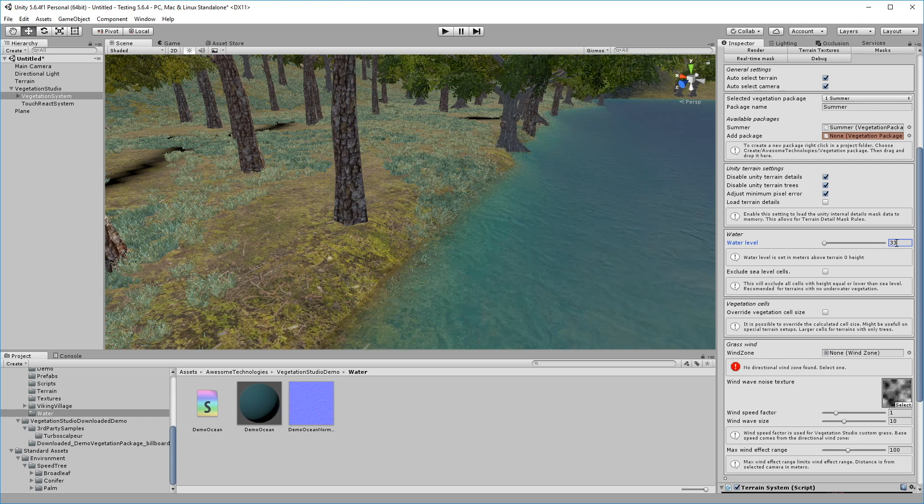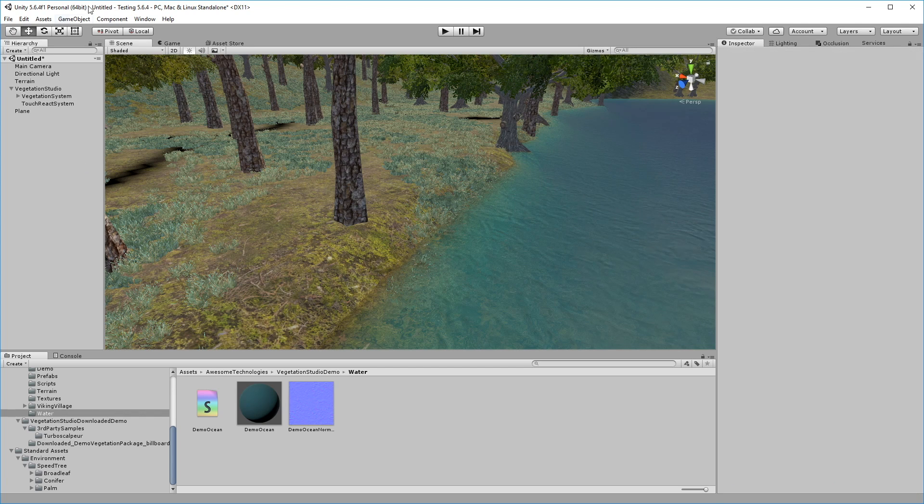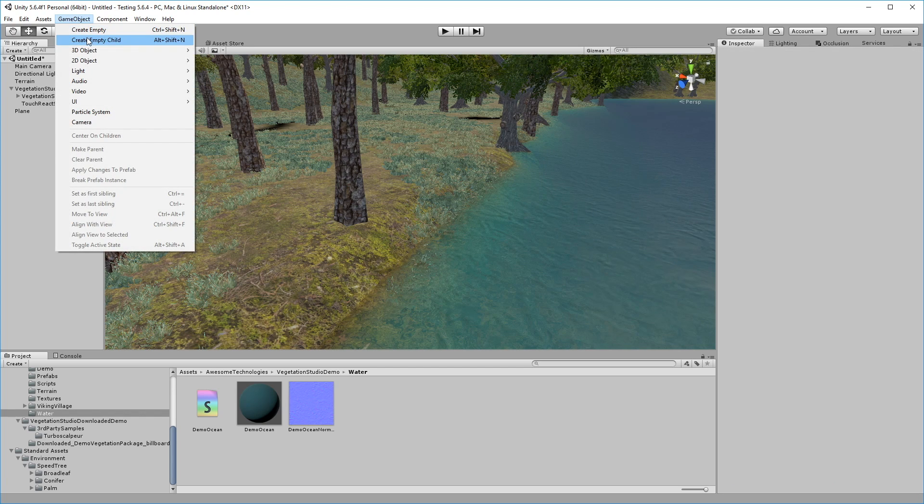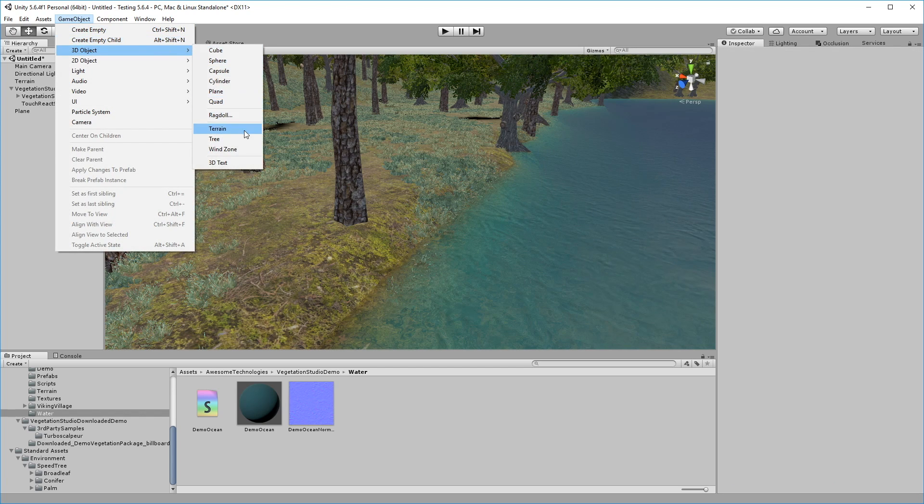We'll also add the wind zone for the look of things. This hooks into Vegetation Studio automatically.